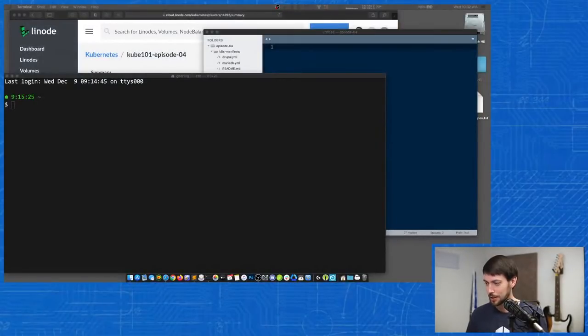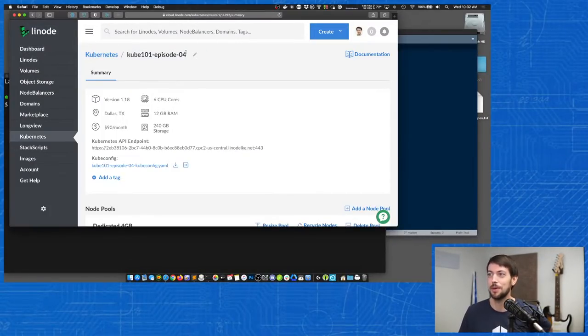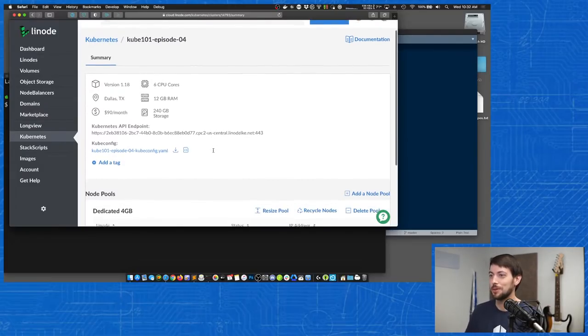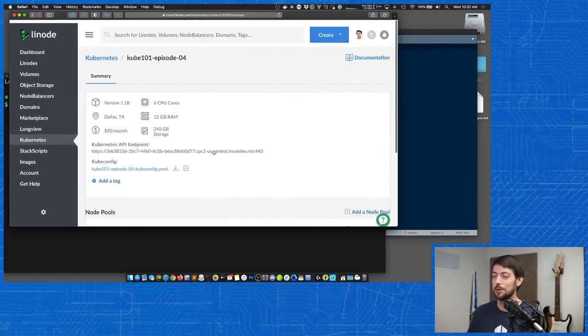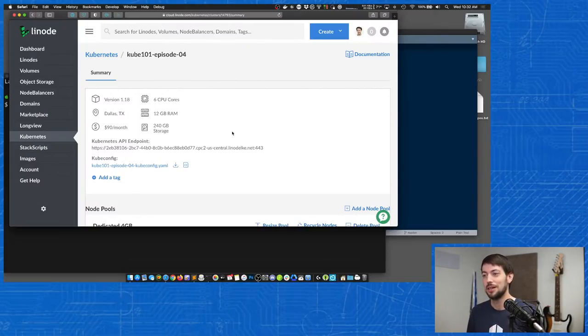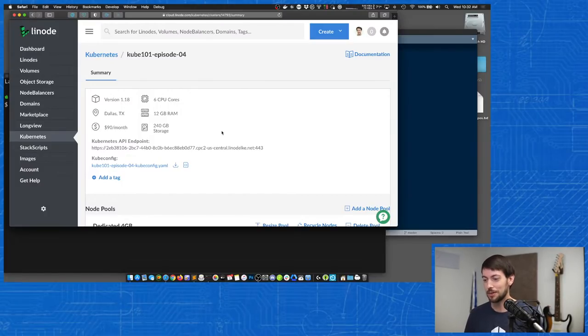I want to talk about deploying Drupal into a multi-node Kubernetes cluster. I'm going to use a cluster that I'm running on Linode. I have a cluster running for Episode 4 — it has three servers, each one with about four gigs of RAM and two CPU cores. So this is more of a real-world, very small cluster that gives us the opportunity to see what happens when we deploy Drupal onto a real Kubernetes cluster with multiple nodes and see some of the issues we might start running into.